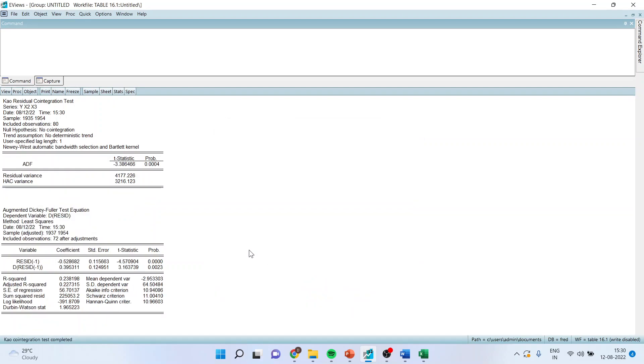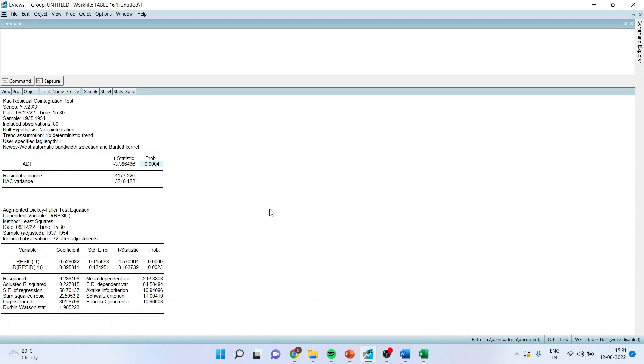Here the null hypothesis is panel cointegration does not exist. The p-value is less than 0.05, we reject null hypothesis which means that there is a presence of panel cointegration. So technically we will write here as the p-value of this test ADF test is less than 0.05, we reject the null hypothesis which means that there is a presence of cointegration among the variables in the model.